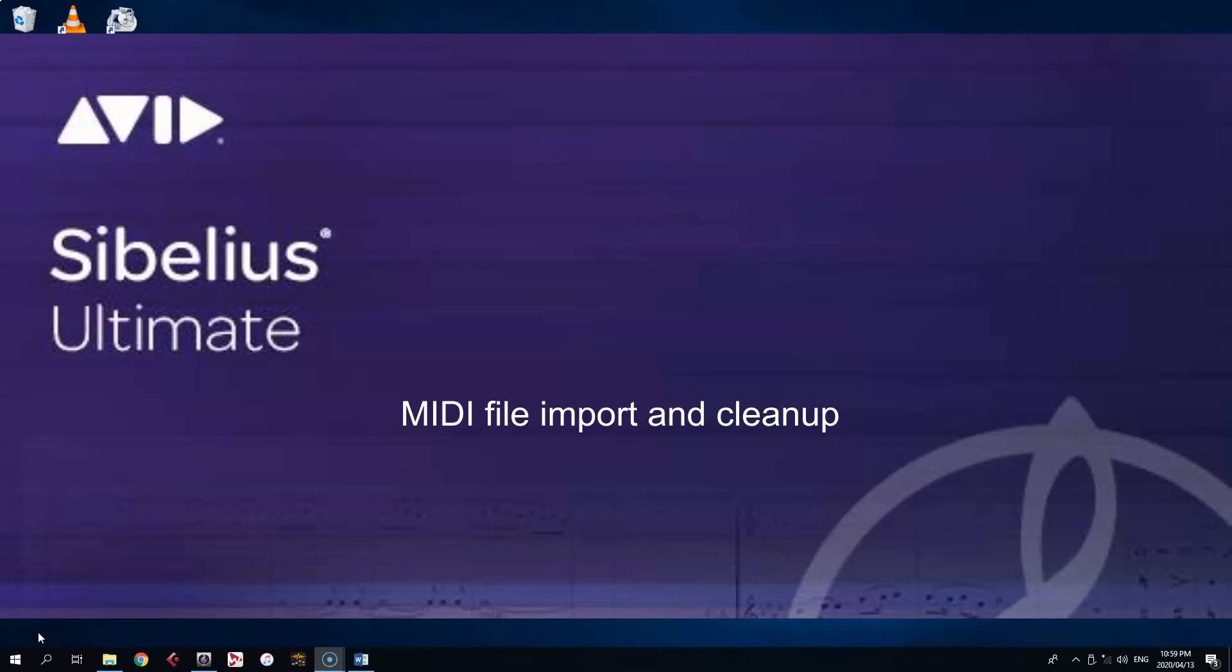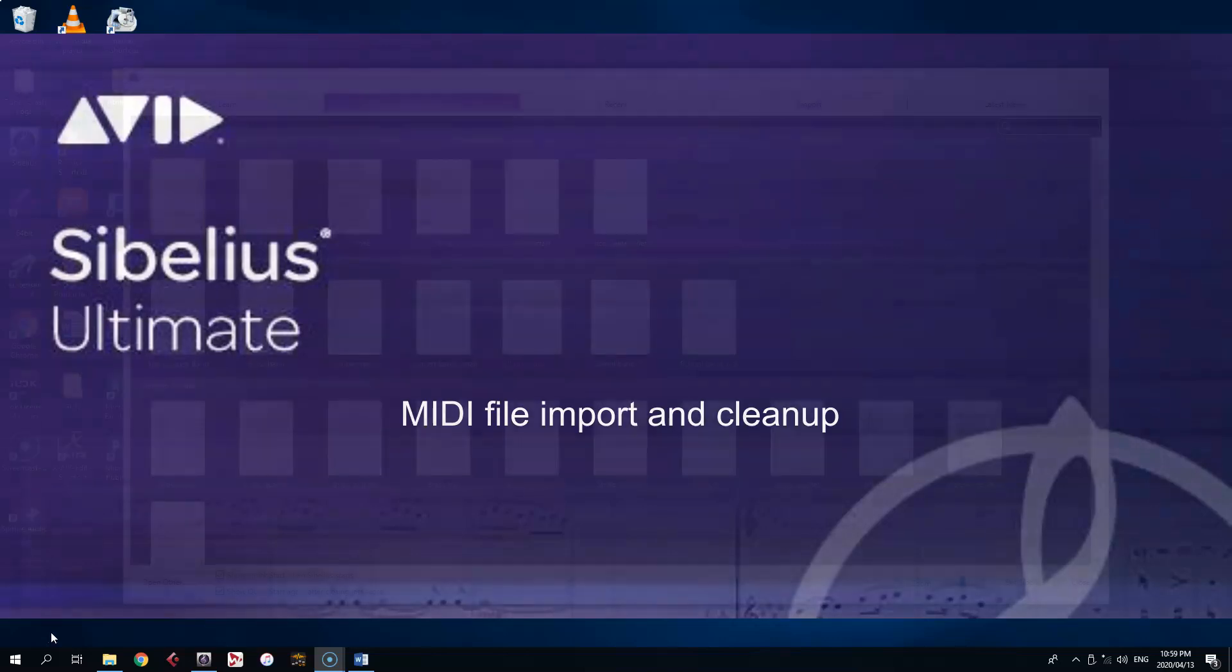In this video, I'll be showing you how Sibelius can open MIDI files as a head start to orchestrating or arranging an existing piece of popular music.